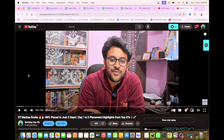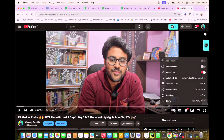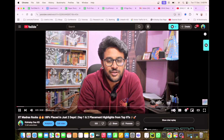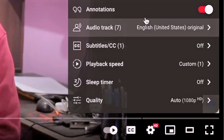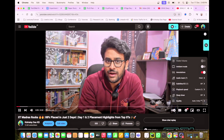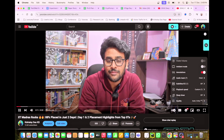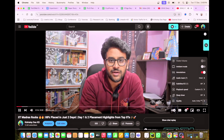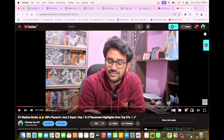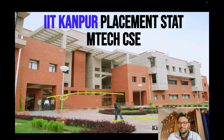There is good news for all my Hindi-speaking subscribers. You can now watch my videos in a Hindi dubbed version as well. Just follow and enjoy the content. Now let's get into the placement data directly.